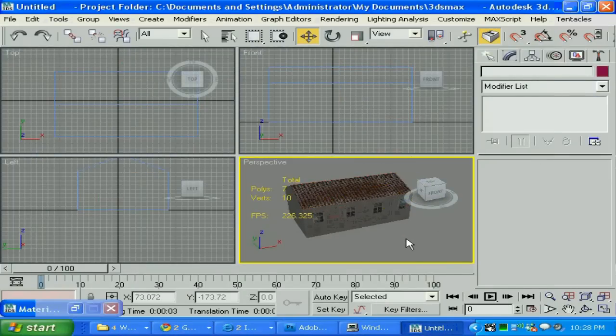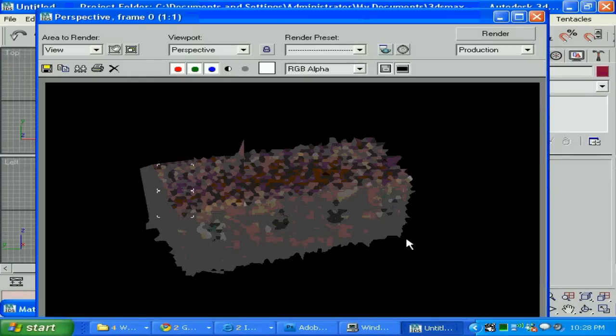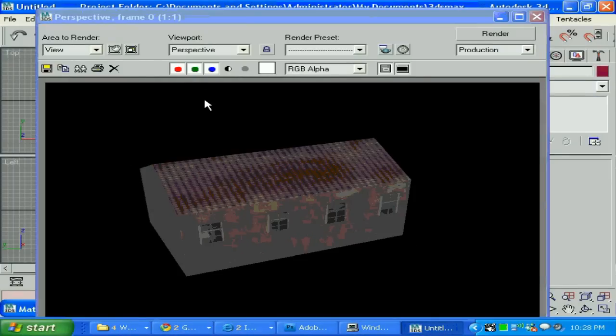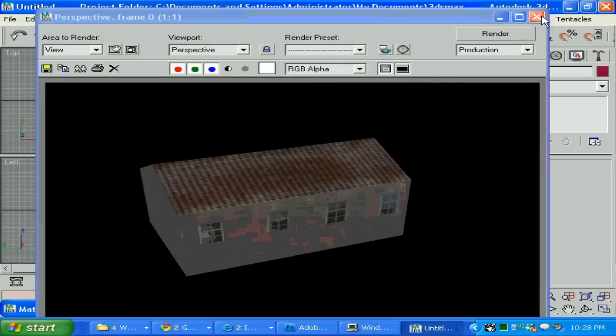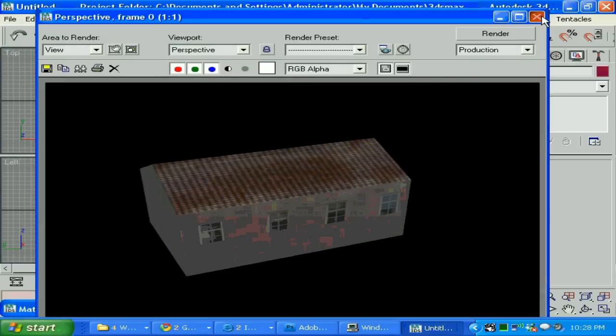And F9. Make sure you click on that camera view. Perspective. Otherwise it's not gonna render. And then F9. We can see it's better now. It's more close to reality. Here's our roof.